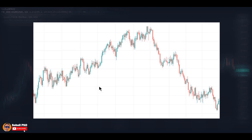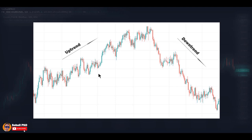First, let me explain trends very briefly, and after that let's see how candlesticks can be used with trends and trendlines for identifying changes in trends or entering a trade in the direction of the trend. Trend is the direction of the market and it tells us which way the market is going — up or down.